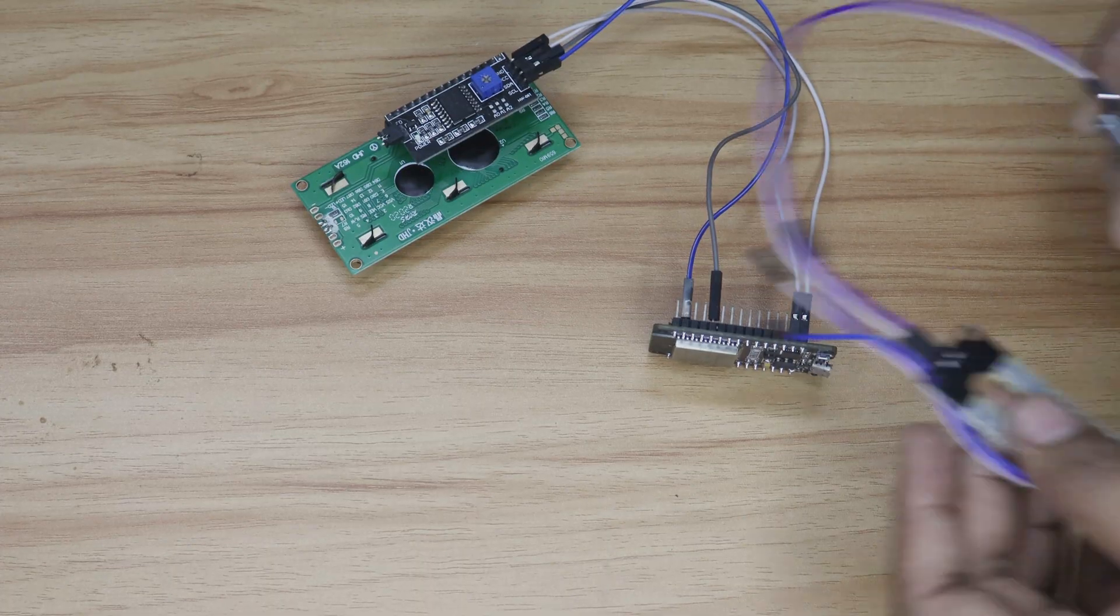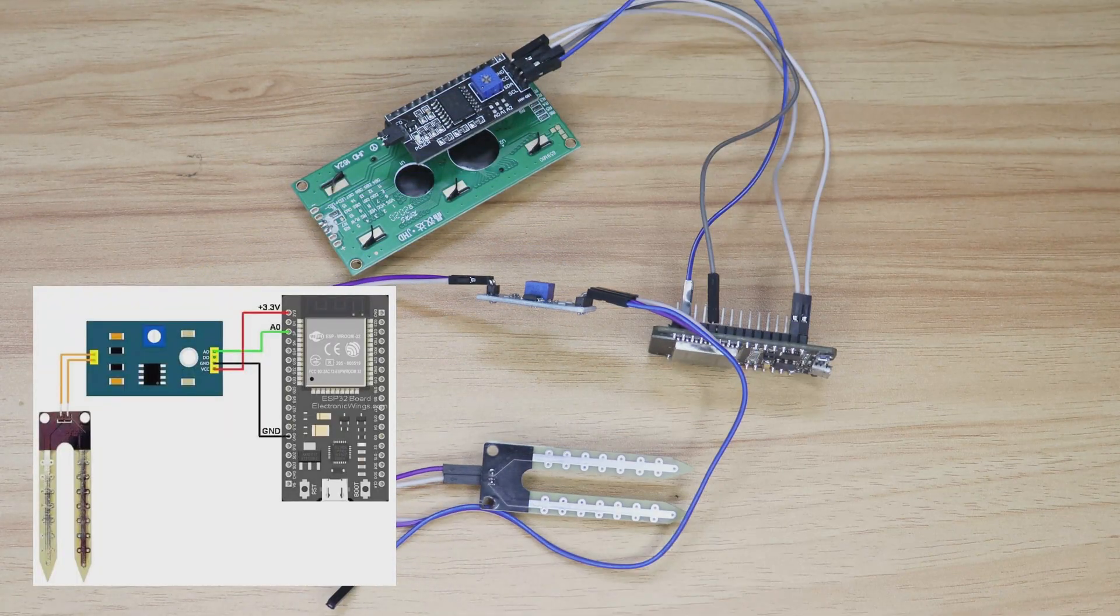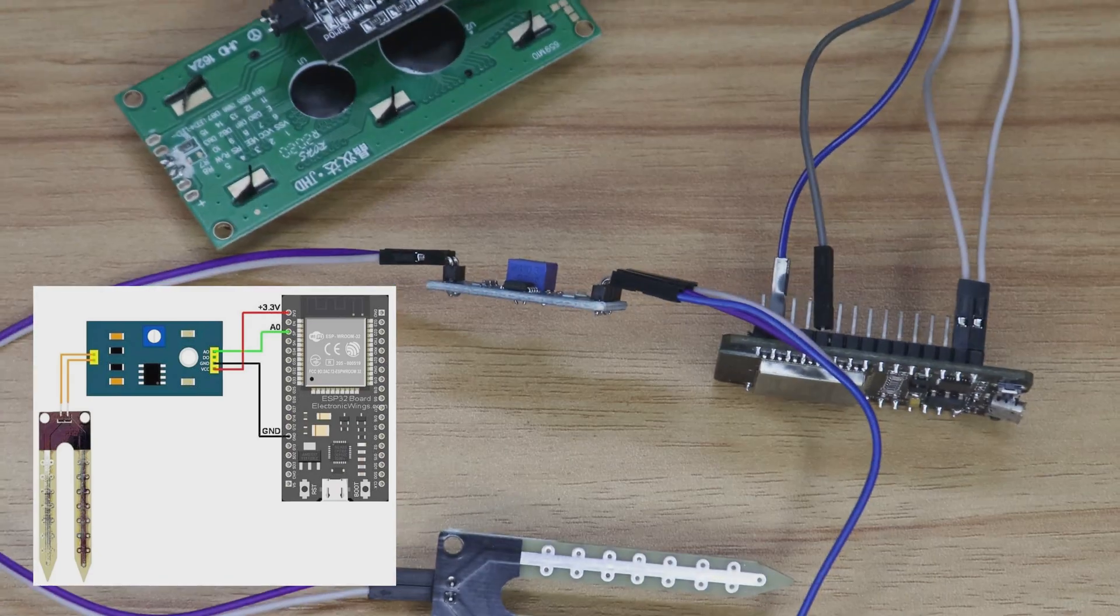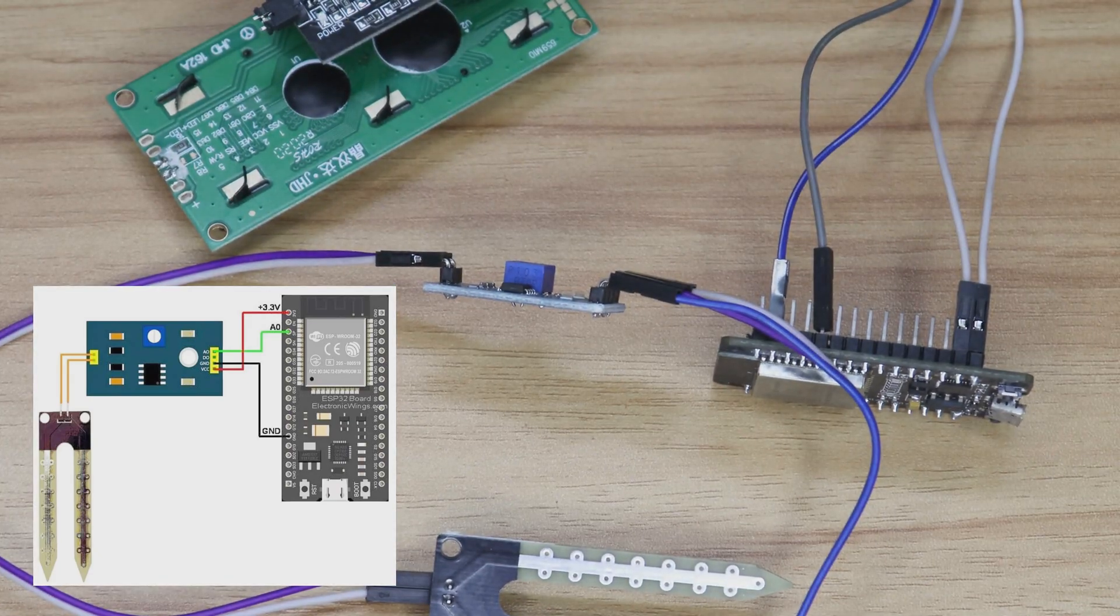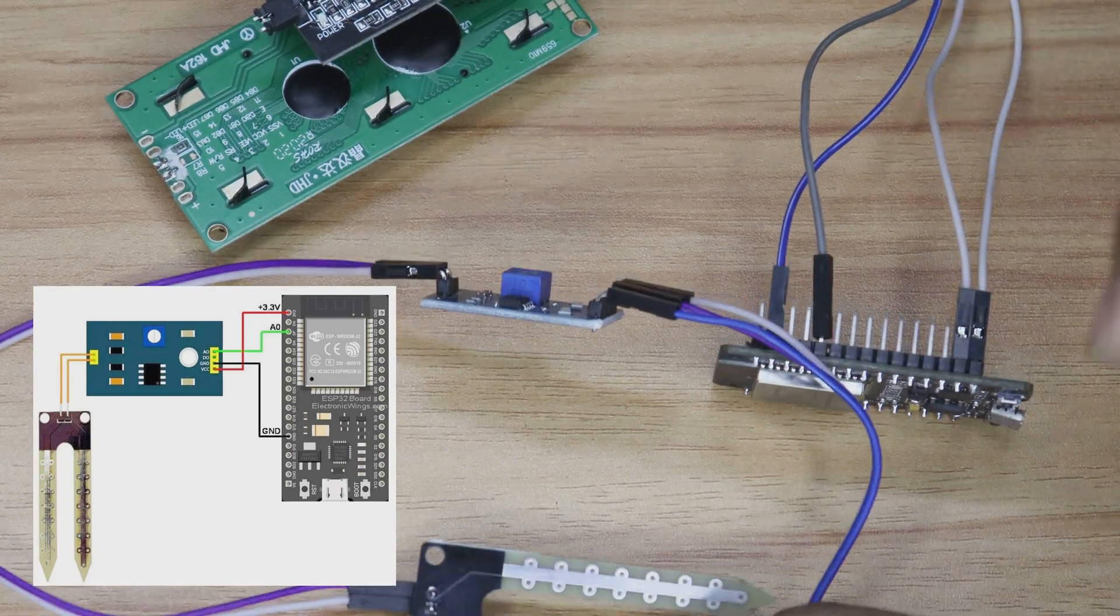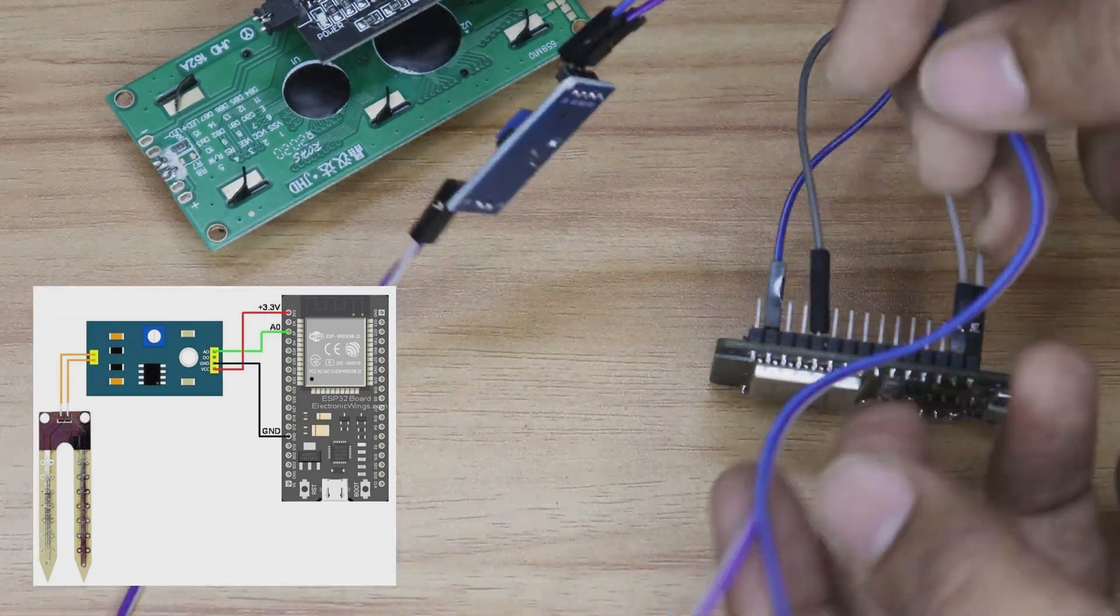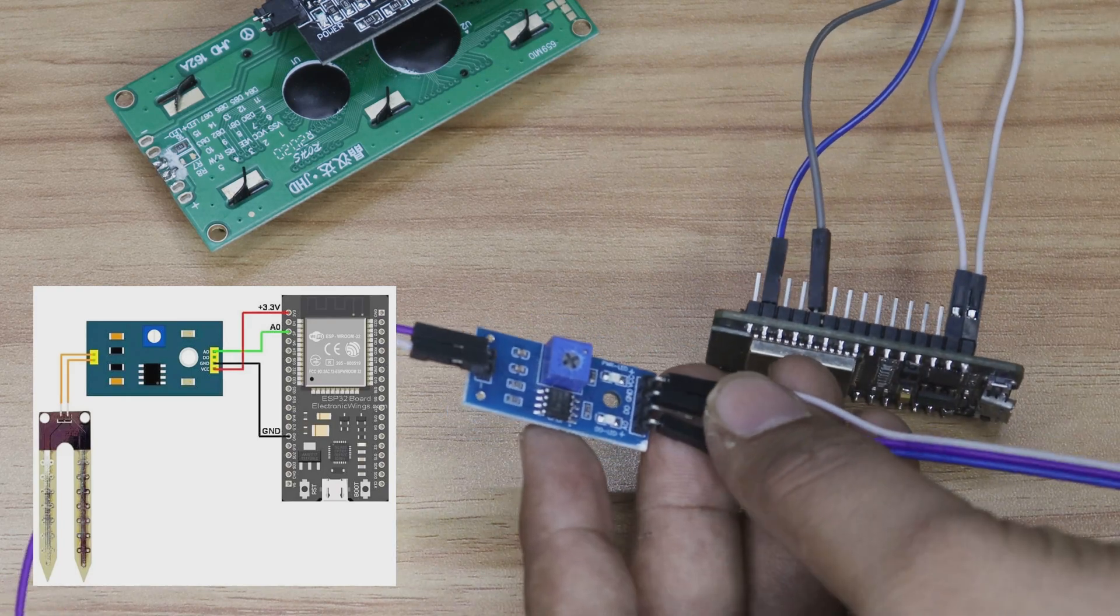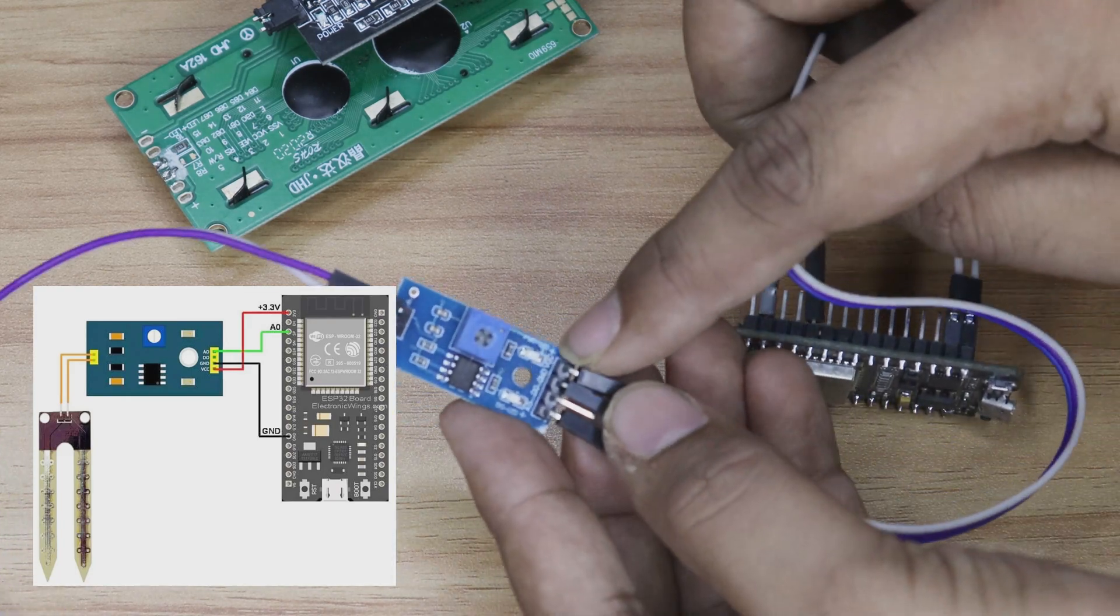Then we'll wire up the soil sensor to the ESP32 so we can see our moisture levels in real time. Trust me, it's easier than it looks.